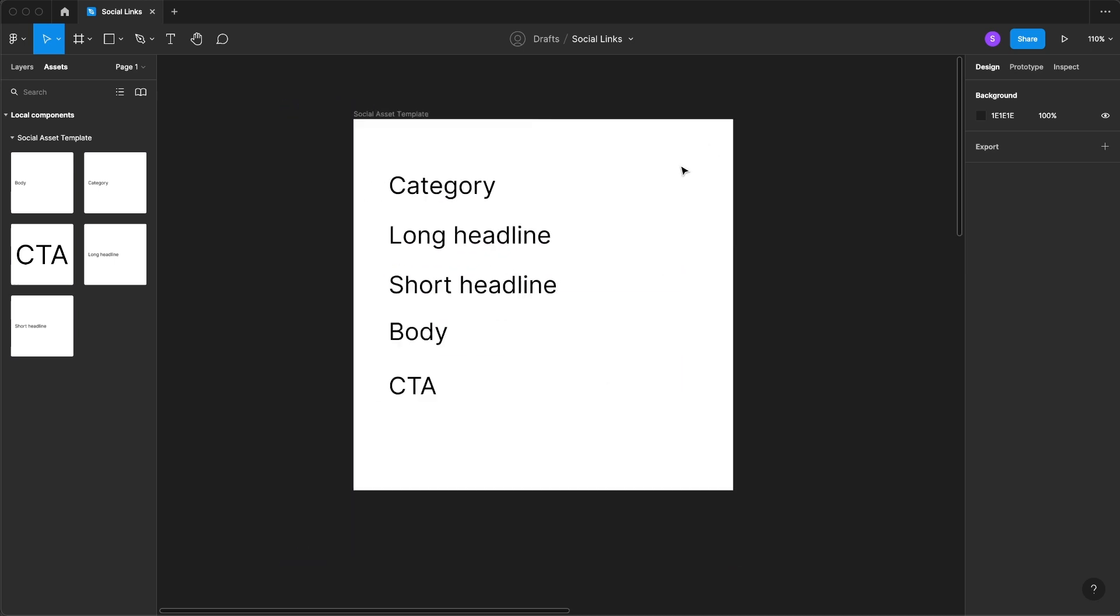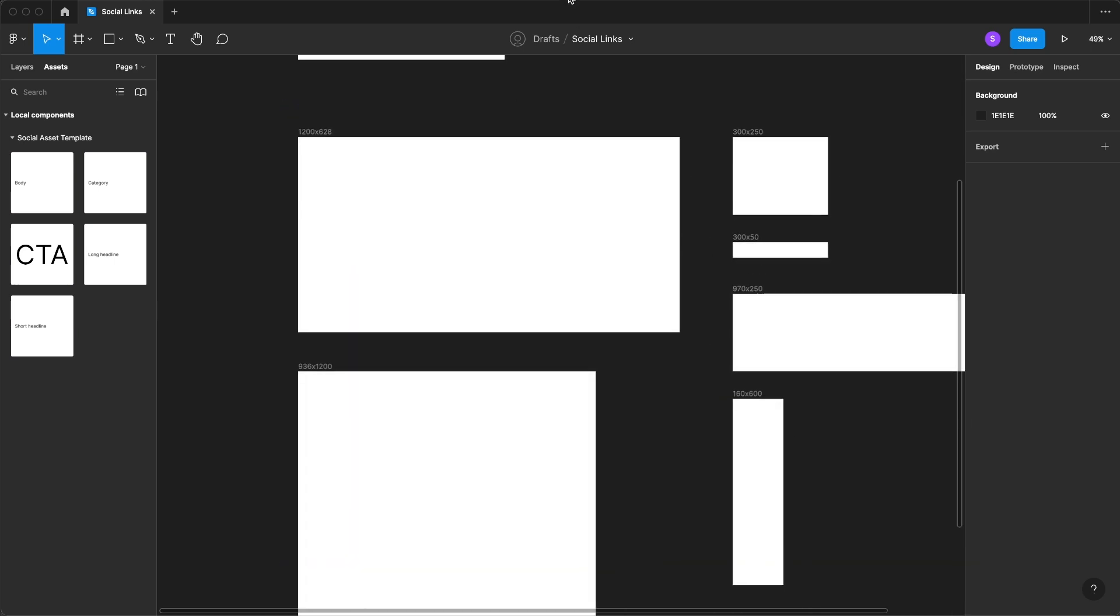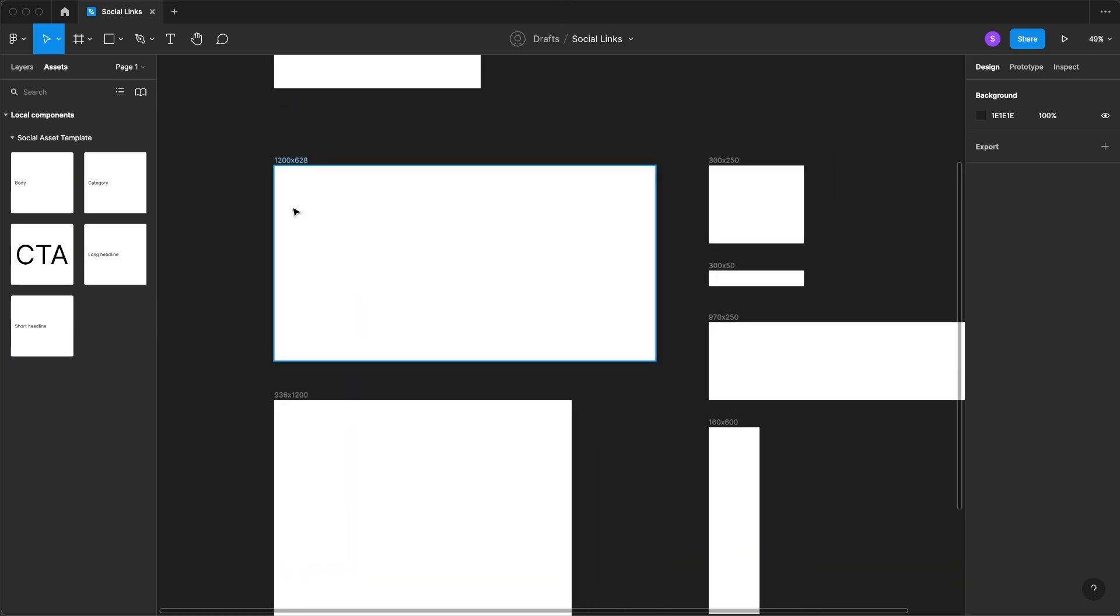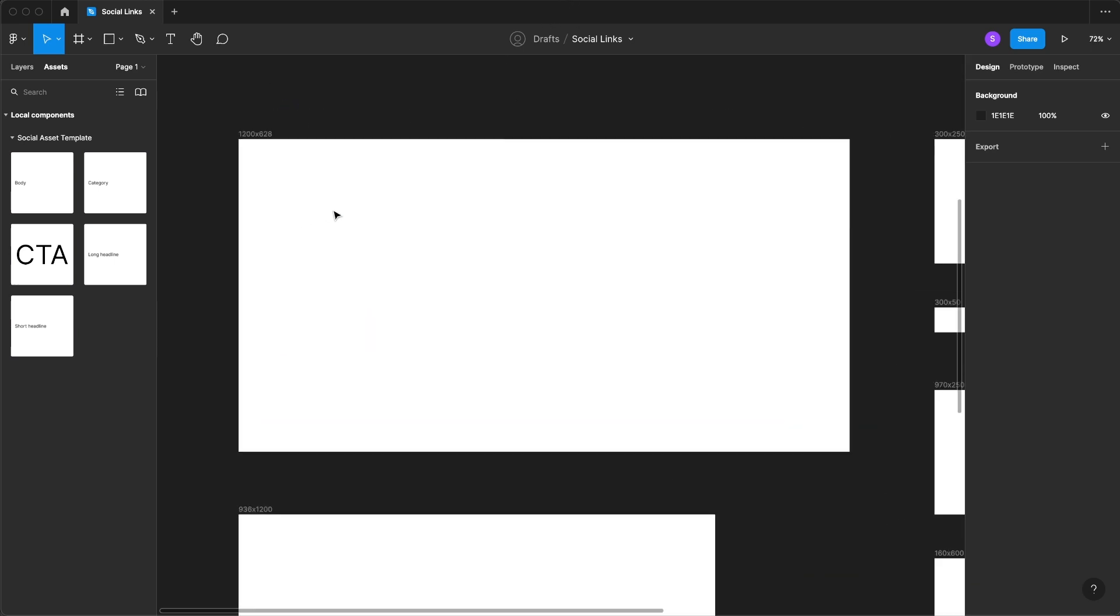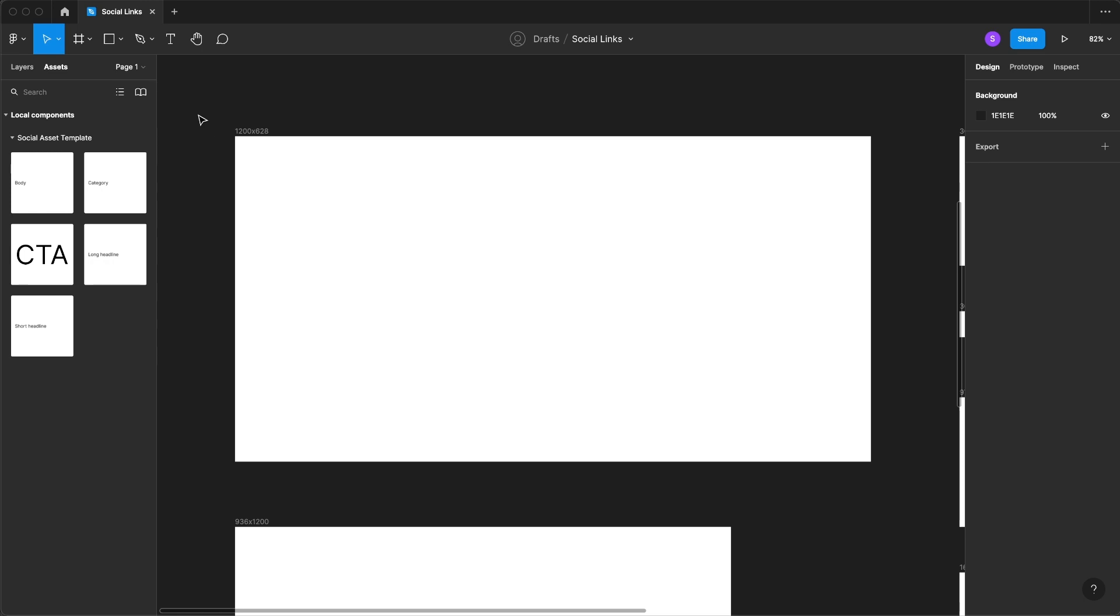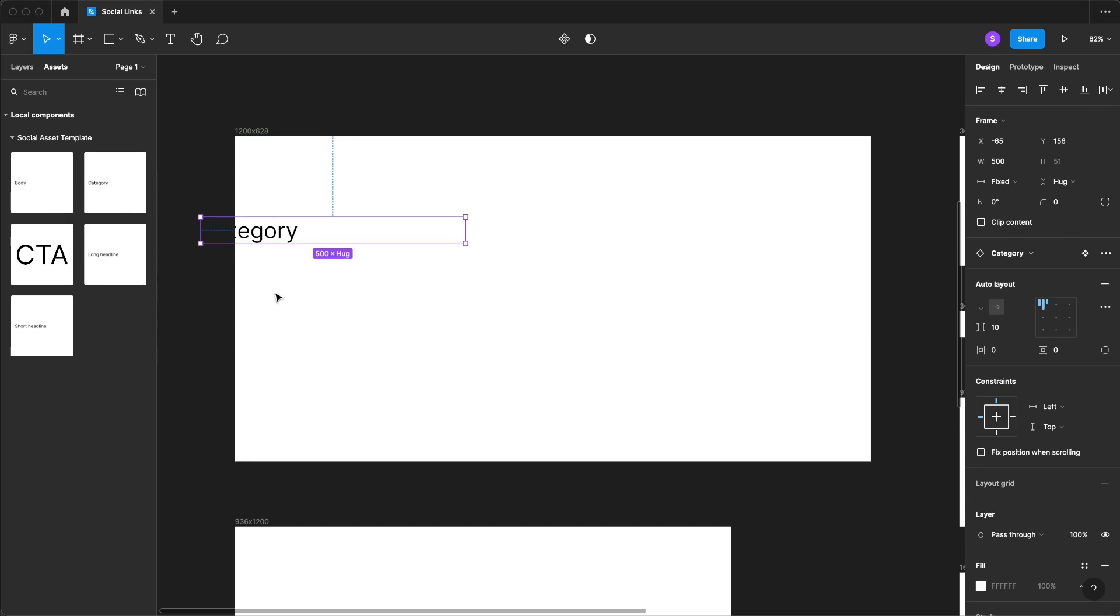And then the next thing we're going to do is zoom back out and we're just going to work on this first one just to get the layout and template structure set up.